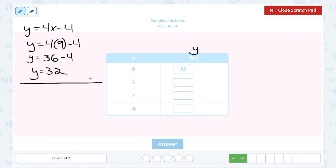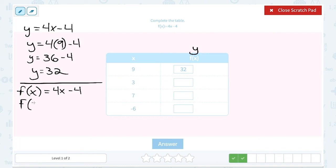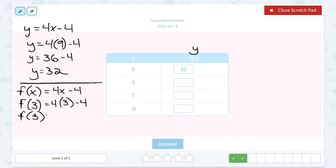If you're happy putting y in place of f of x, you can keep doing that. I'm going to show function notation a few more times. You would plug whatever number you're putting in place of x into both sides. The next value in my table is 3, so I would write this as f of 3, which means I'm substituting 3 for x. 4 times 3 gives me 12, and we subtract 4, so f of 3 is equal to 8.